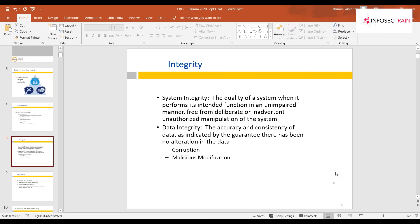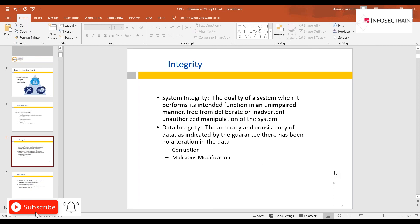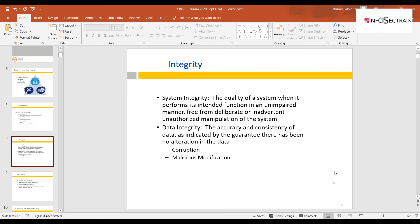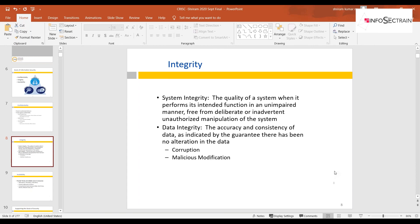There are two types of integrity: system integrity and data integrity. System integrity refers to the quality of a system performing its intended function in an unimpaired manner, free from deliberate or inadvertent unauthorized manipulation — it ensures the system is not exposed to threats while processing data.